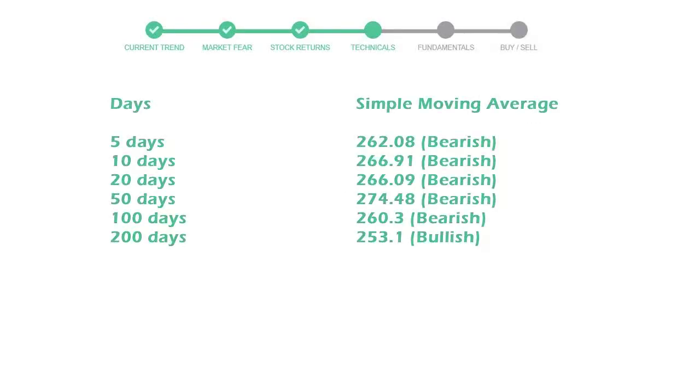Now let's have a look at simple moving average data. Moving average indicates what could be the next footprint of the stock price in near future. 5-day average is 262 with a bearish indication, 10-day is 266 with a bearish indication, and 20-day average is 266, which is a bearish signal.